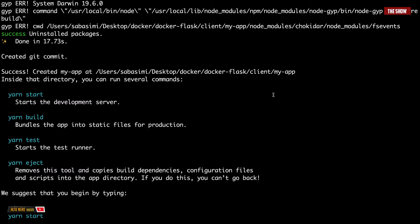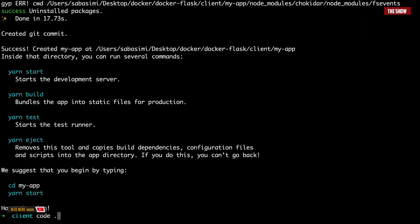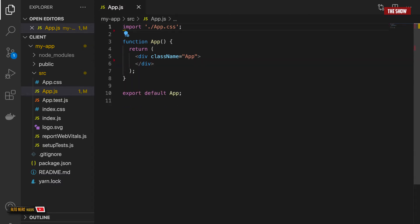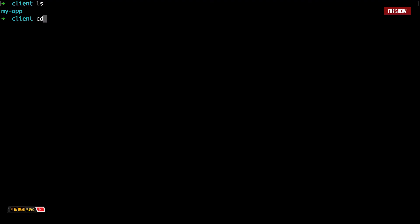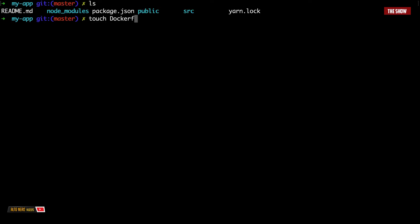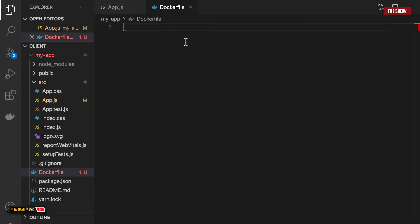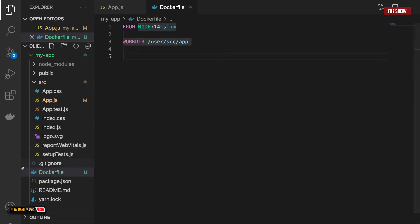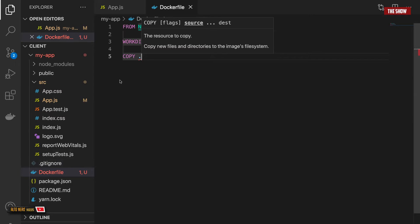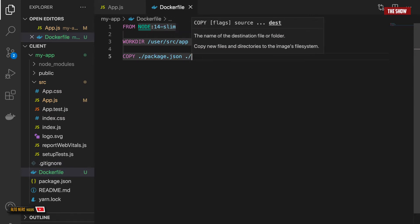I'll open this in Visual Studio Code. So I'll say code dot. The first thing I'll do is to create inside of the root of the React application a file called Dockerfile. So I'll cd into my-app and I'll say touch Dockerfile. Inside this Dockerfile, the first thing I will do is to get a Node.js image. So I'll say FROM node, I'll go with 14 and then Alpine. The next thing I'll do is to create a working directory. Then I'll copy the package.json file into this directory.